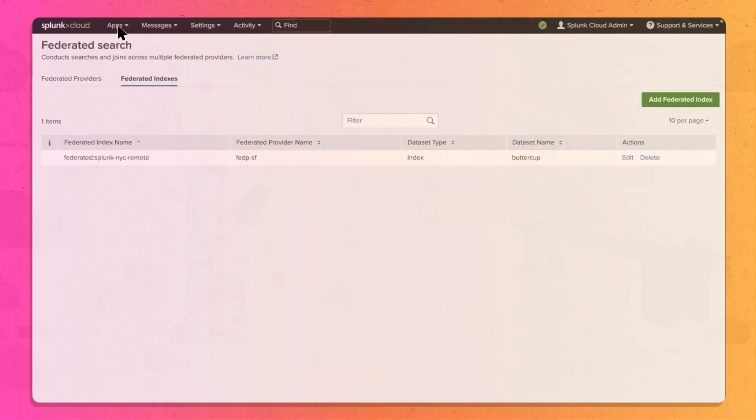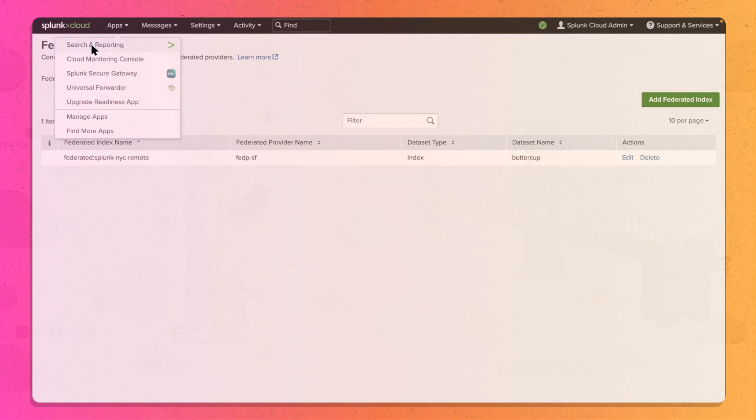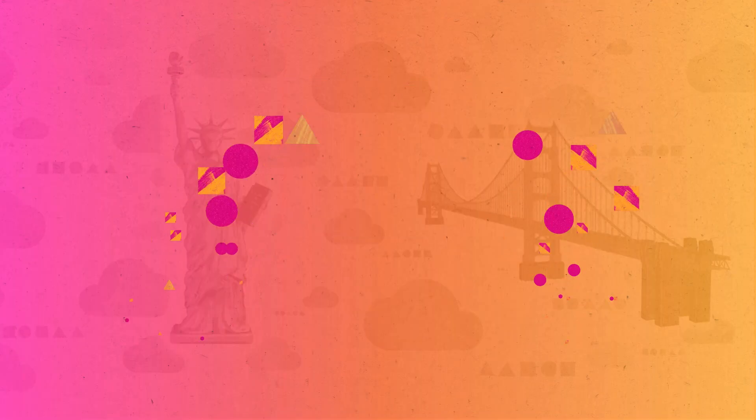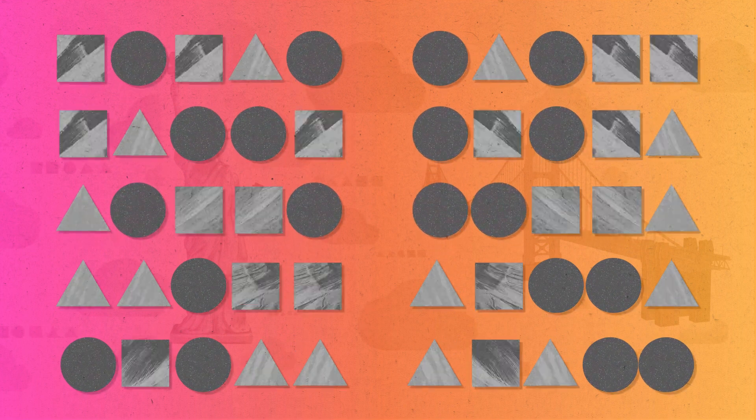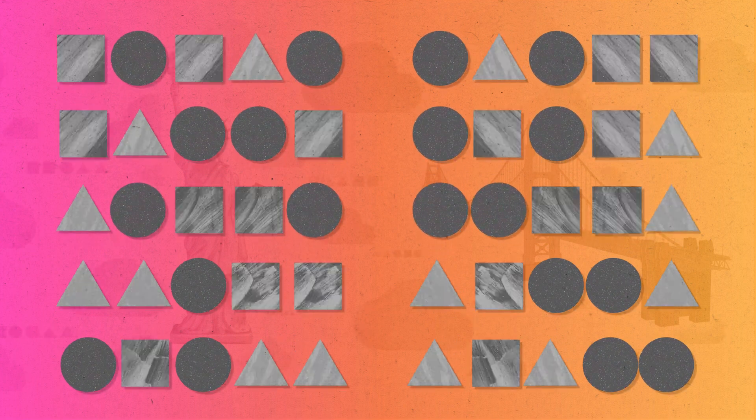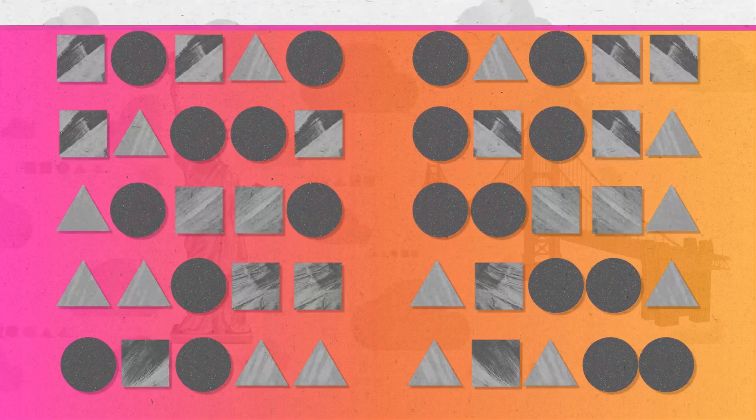Finally, run a search using the SPL keyword Federated. And behold, a unified view of data across both environments to bolster your security.